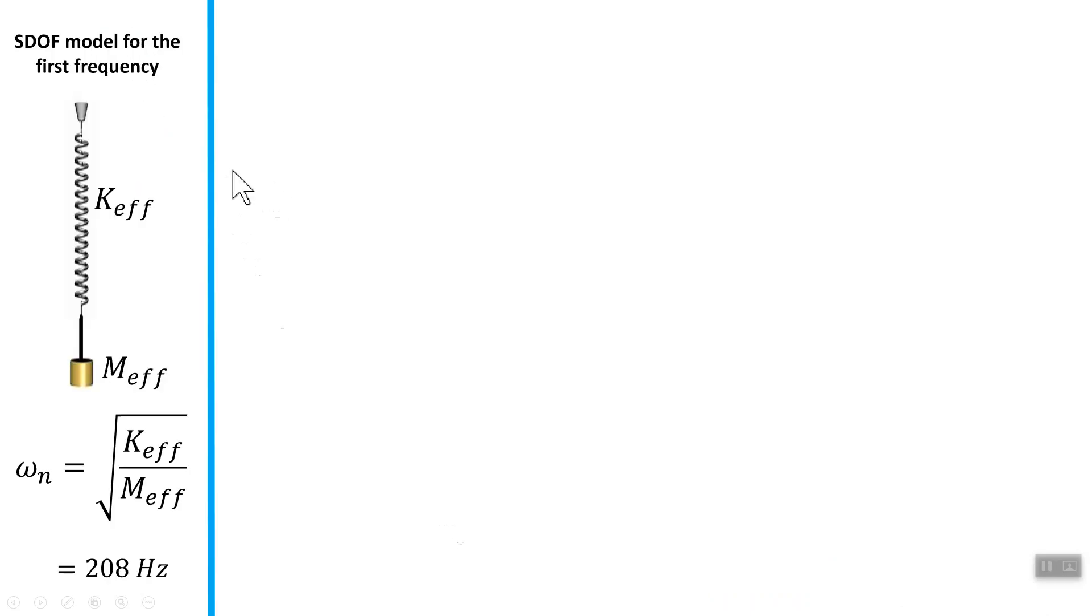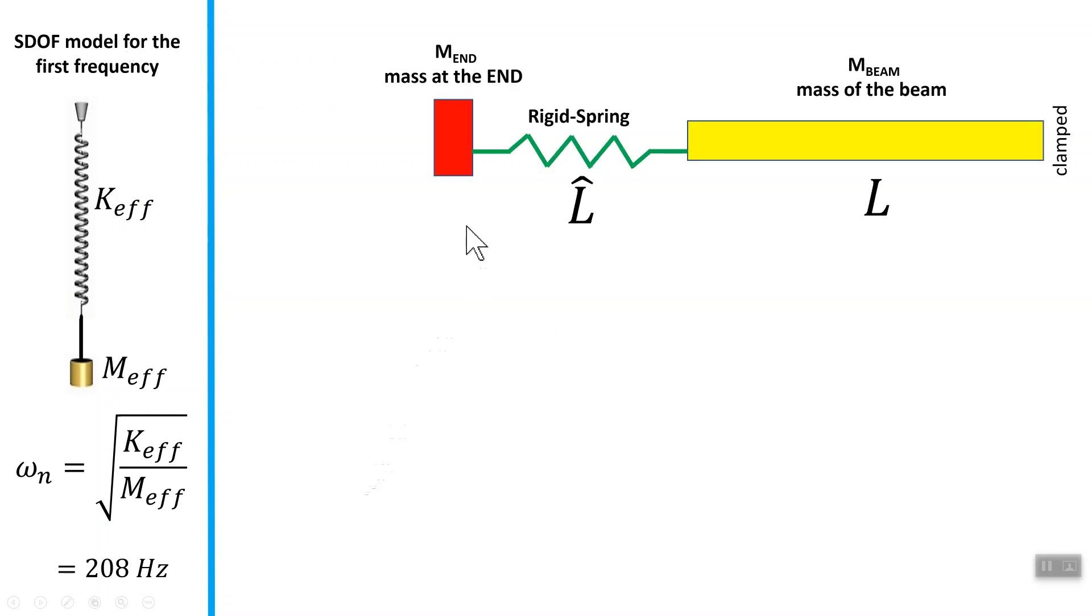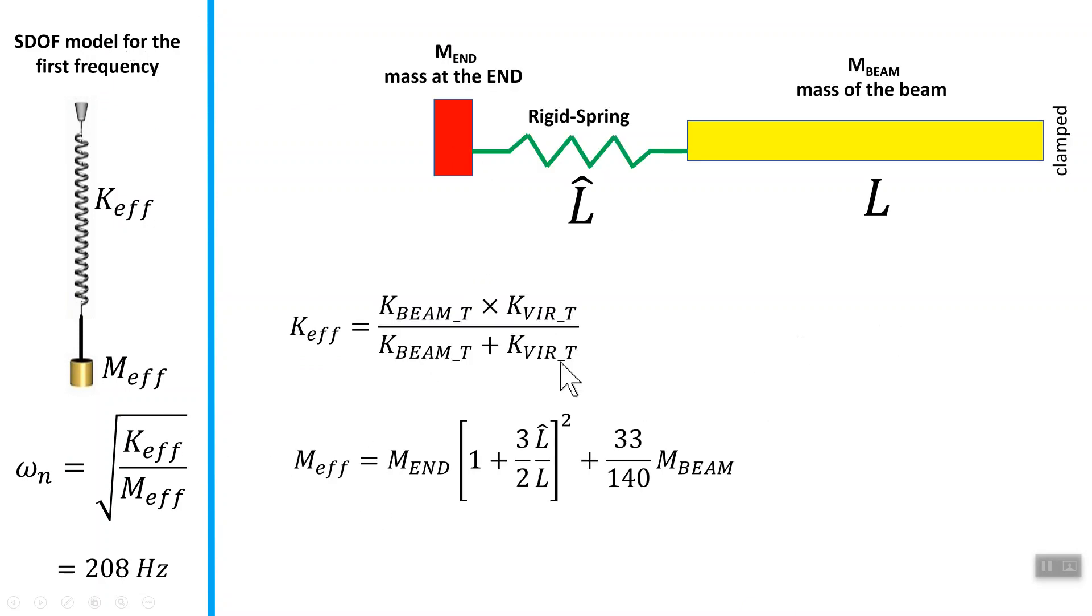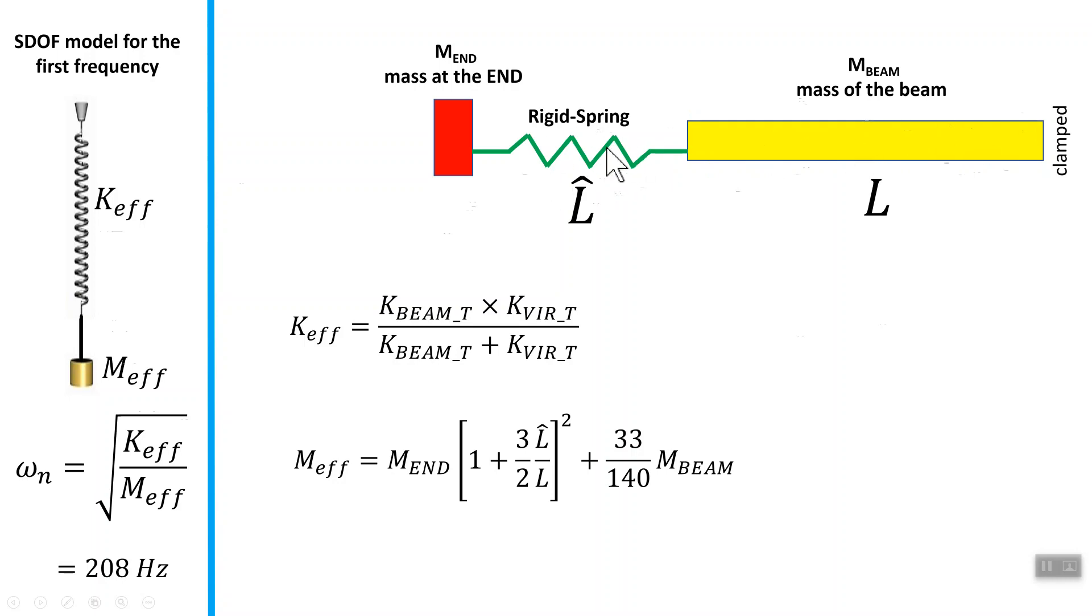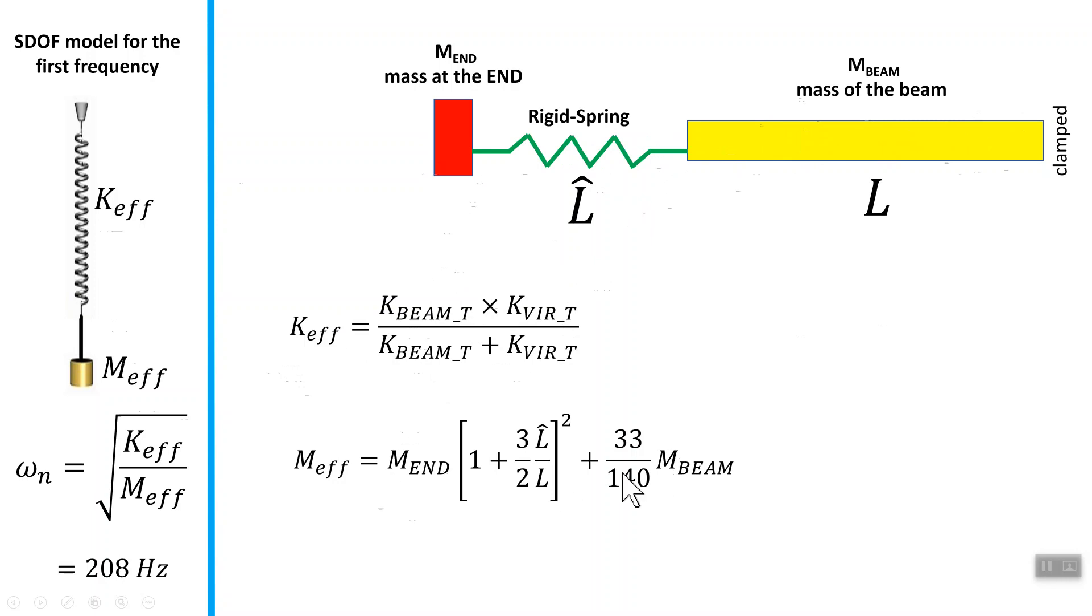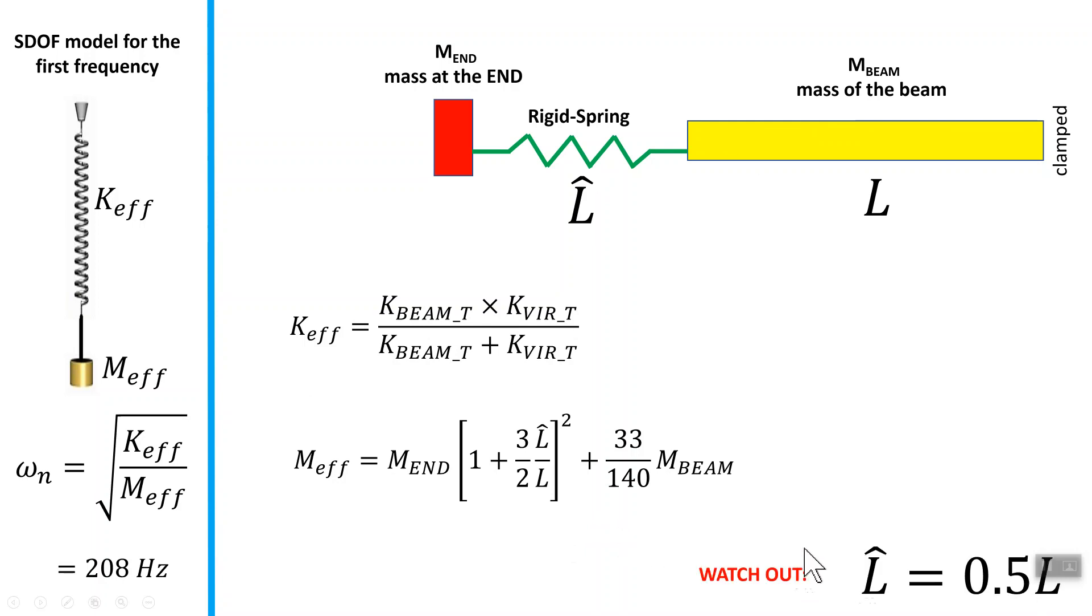Just a reminder that L hat in these formulas was half of the length of the beam, the active portion basically. Here's the single degree of freedom that I was talking about. We have stiffness in the direction Z, translational stiffness in direction Z due to the beam, and one due to the rigid spring from the previous page. The effective one is just these two springs, these two stiffnesses in series. This was already discussed in the previous video on rigid virtual part. Once again, remember L hat is half of the length.